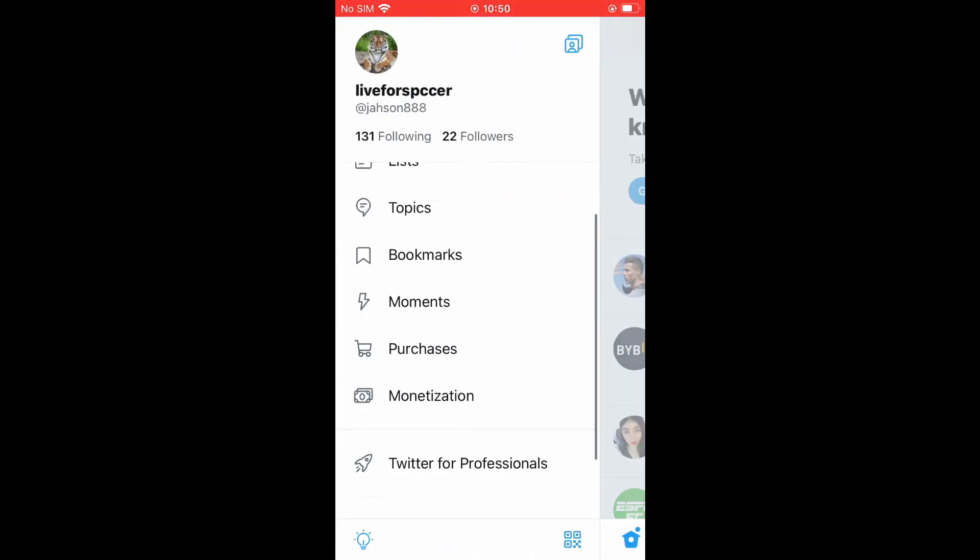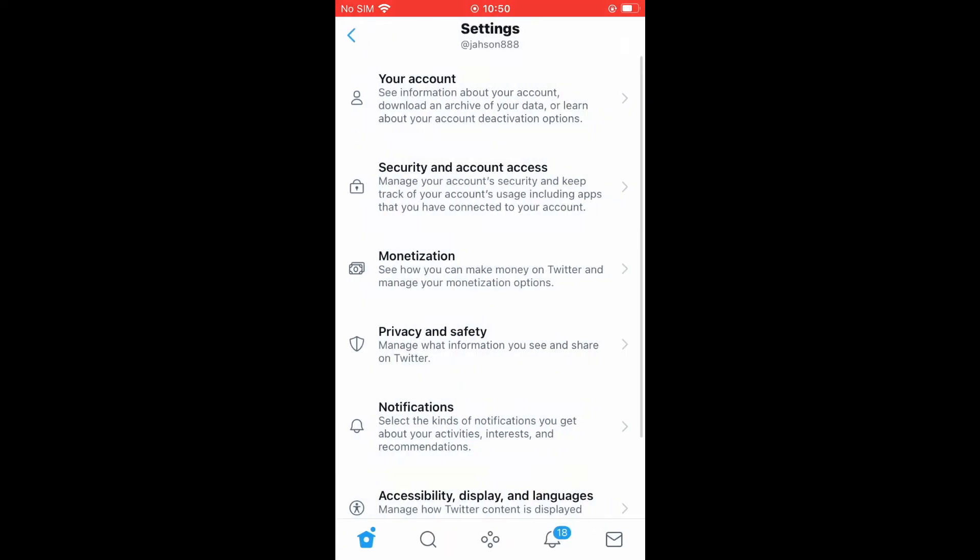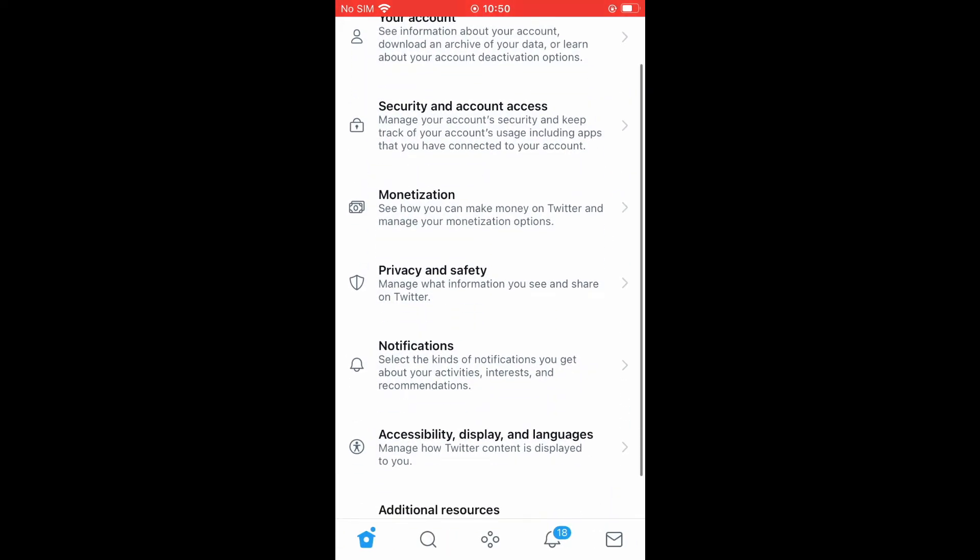Then, you're going to scroll down and select settings and privacy. Then, you're going to tap on accessibility, data, display, and languages.